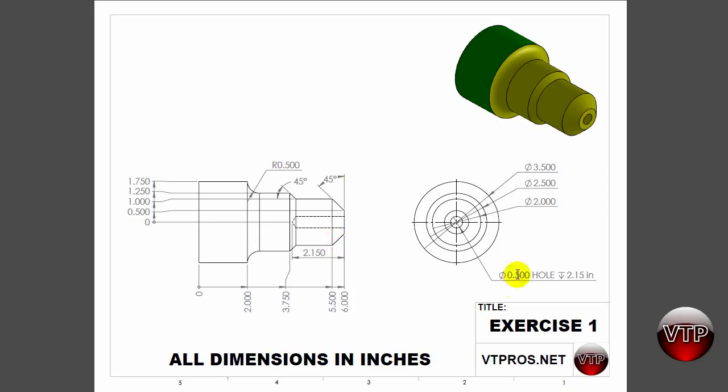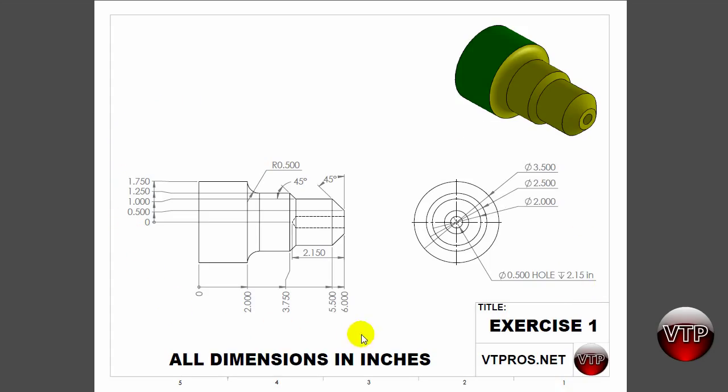This is going to be a half-inch hole that's going to be drilled to the depth of 2.15. That's very important because when you're setting up the parameters for your tool path, you need to come back over here and look at a few things.